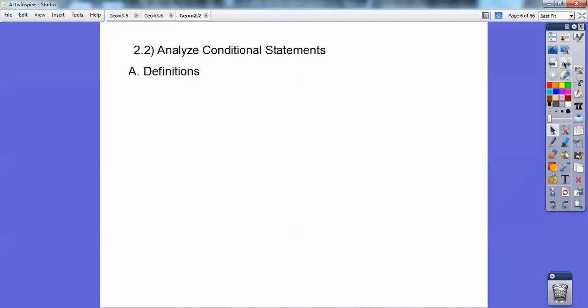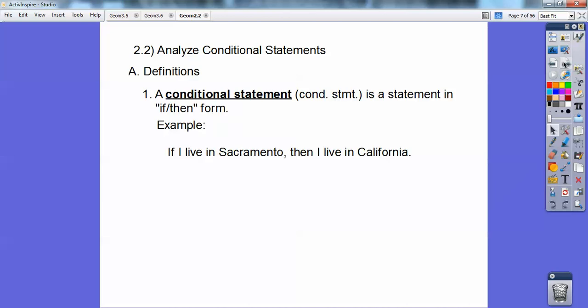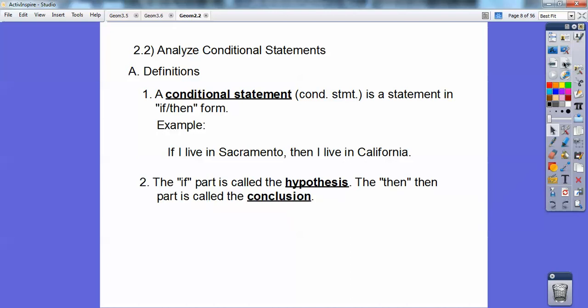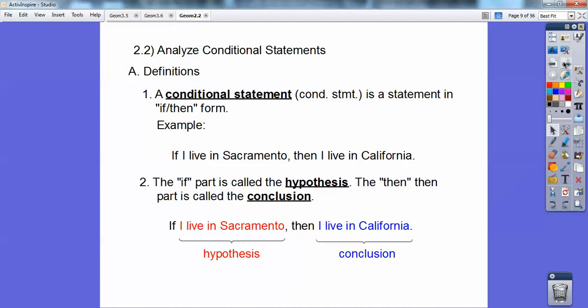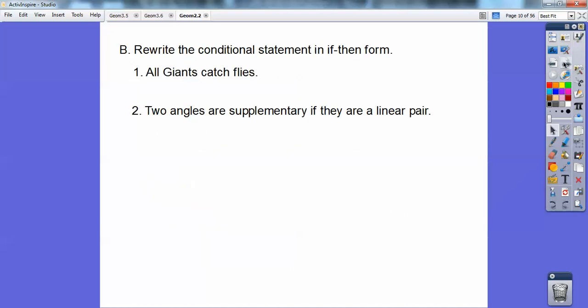So, analyze conditional statements — some definitions. A conditional statement is a statement that's in if-then form. For example, if I live in Sacramento, then I live in California. The if part is called the hypothesis and the then part is called the conclusion. So above, 'I live in Sacramento' is the hypothesis, and 'I live in California' is the conclusion.